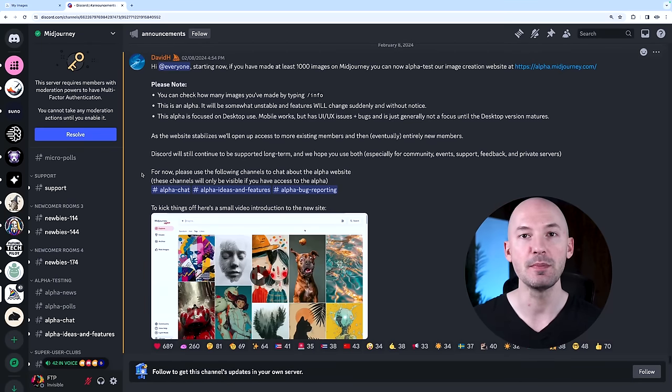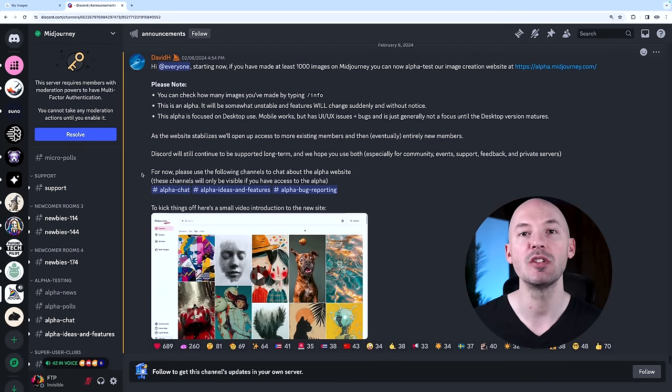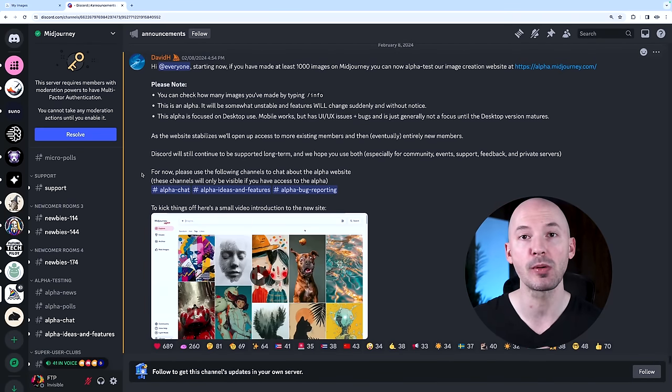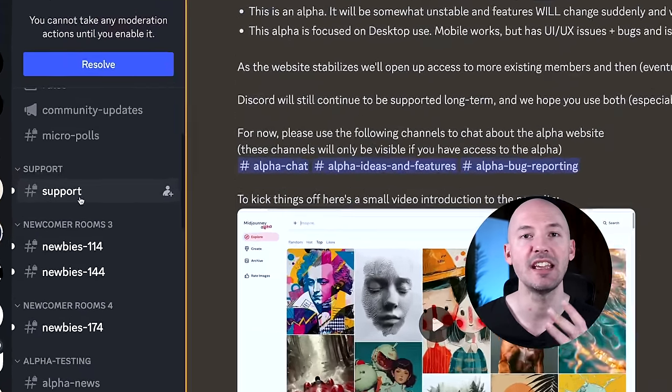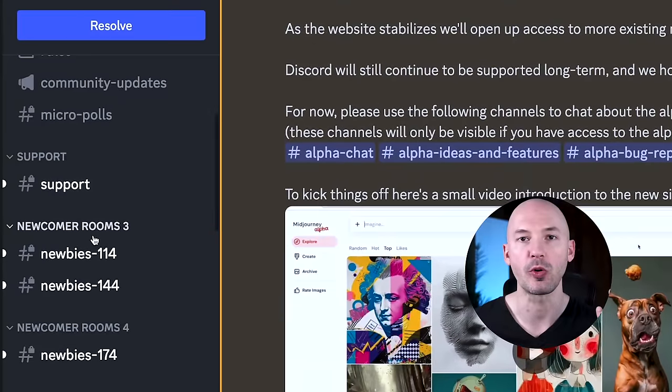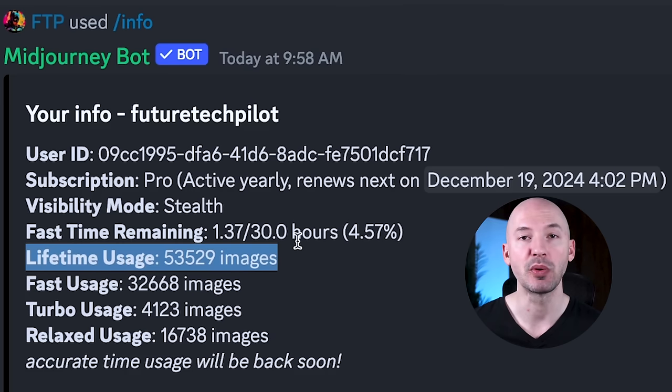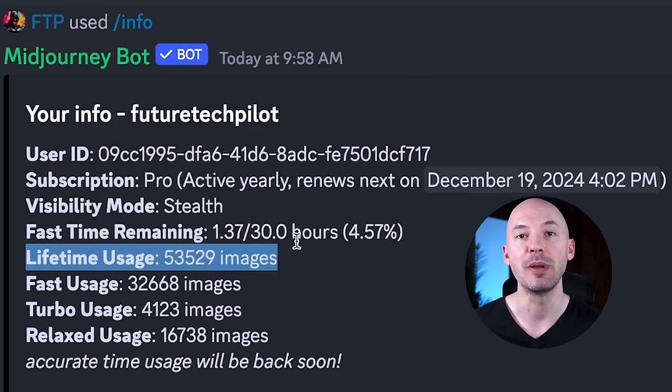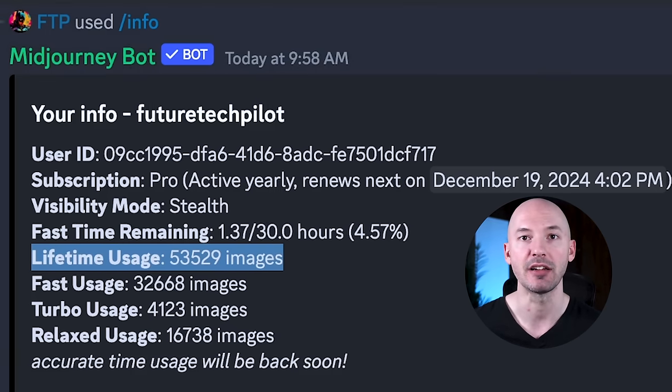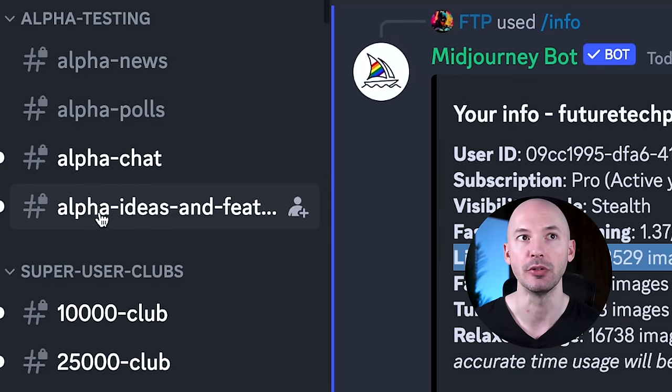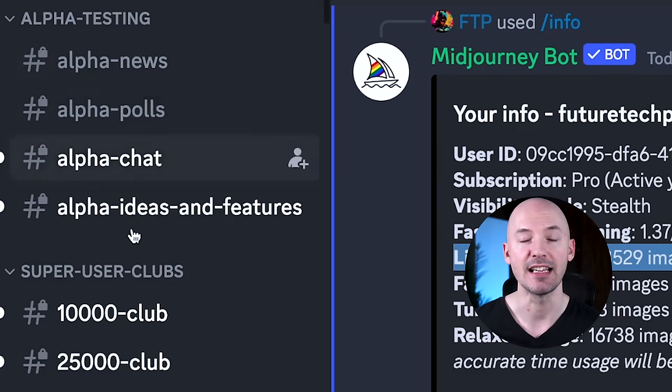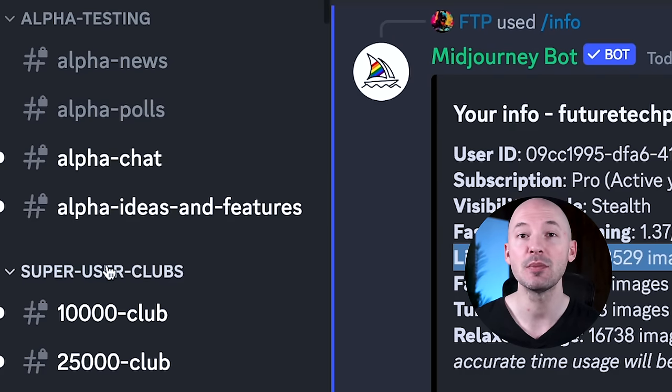Midjourney's new website is now open to anyone who has created over 1,000 images. If you're watching this video, there's a good chance that's probably you. To access it, go to the Midjourney Discord in a public room and type forward slash info. This could be a support room or a general creation channel. This will bring up your lifetime usage, and if you've made over 1,000 images, you should see some new channels available to you like alpha testing or maybe some super user clubs.